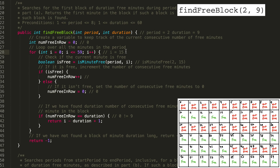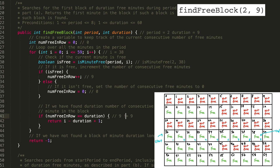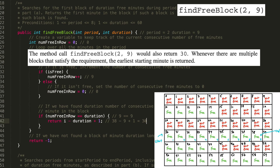Minutes 15 through 29 were not free, so we get to the 30th minute. At minute 30, we increment numFreeInRow to 1. 1 is not 9. Between 30 and 44, there are 15 free minutes, so we can assume there are also 9 free minutes. By the time we get to the 38th minute, numFreeInRow is 9. 9 equals 9, so we return i minus duration plus 1: 38 minus 9 plus 1 gives us 30, which is correct — minute 30 is the first free minute in the 9-minute block.